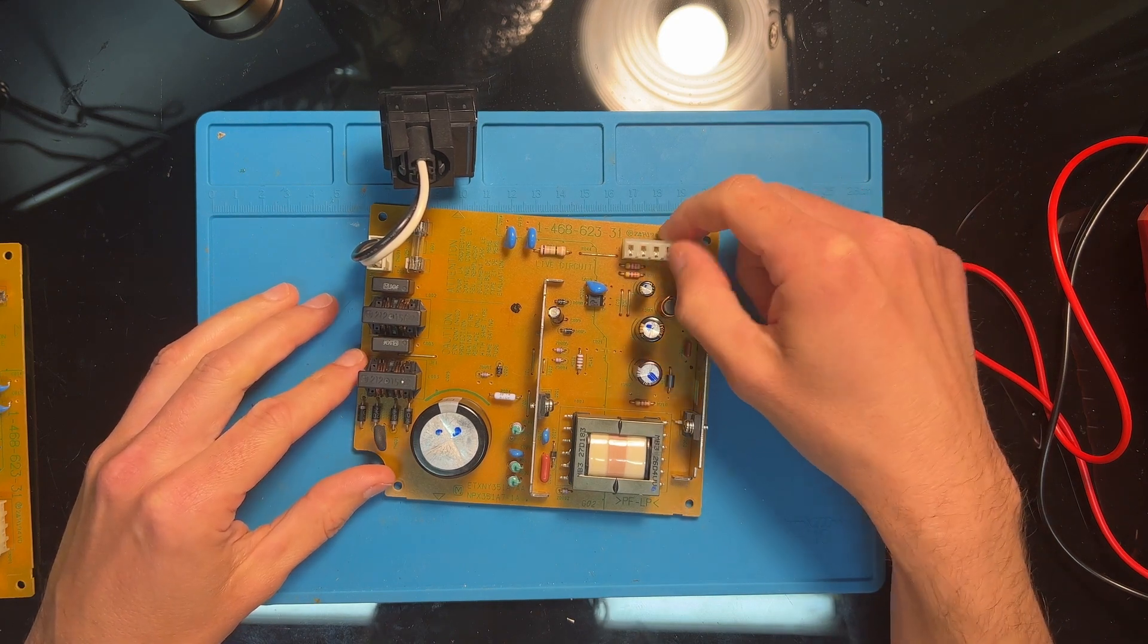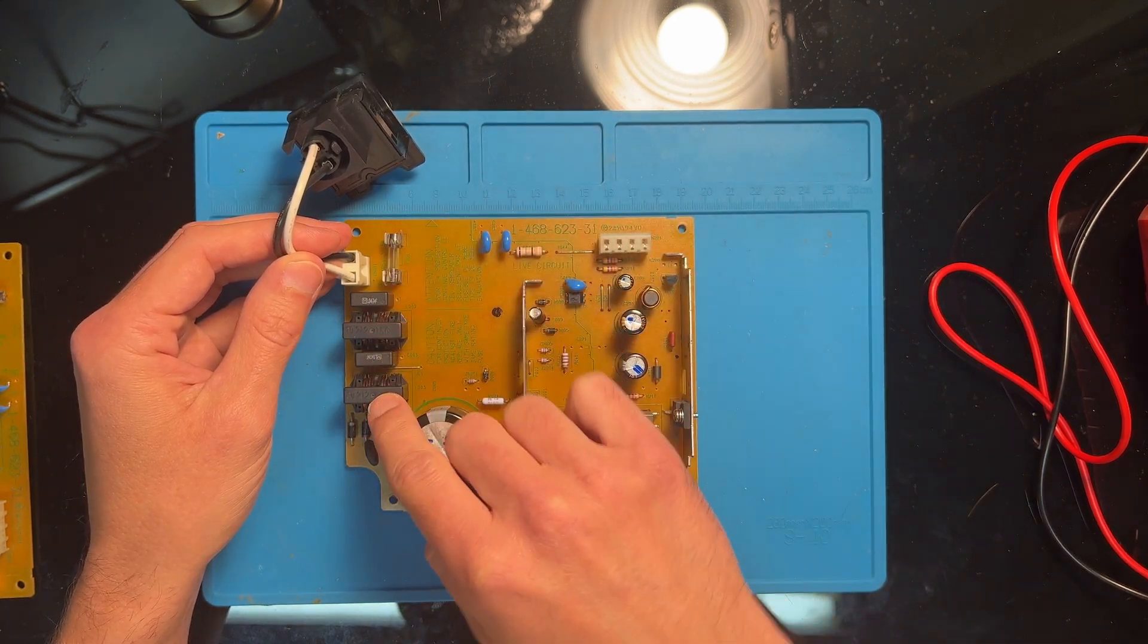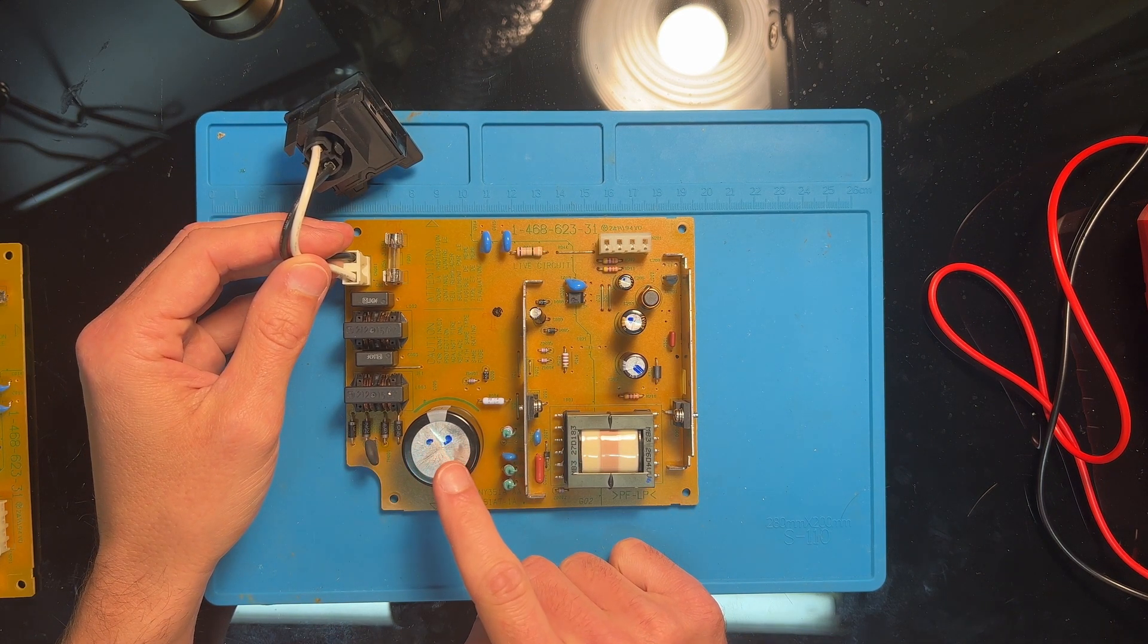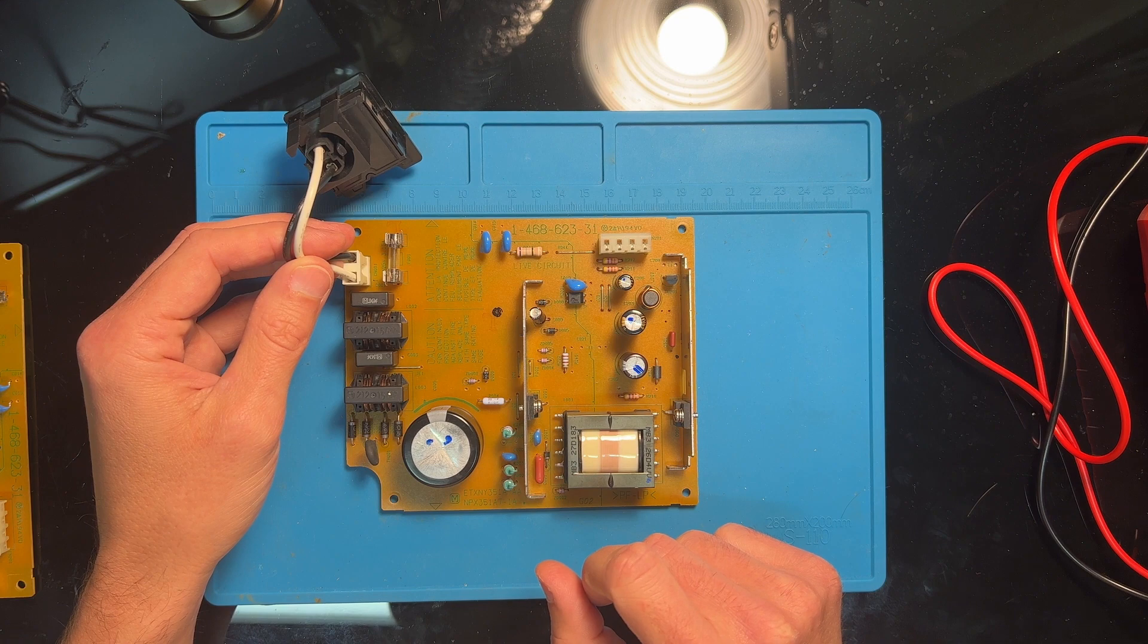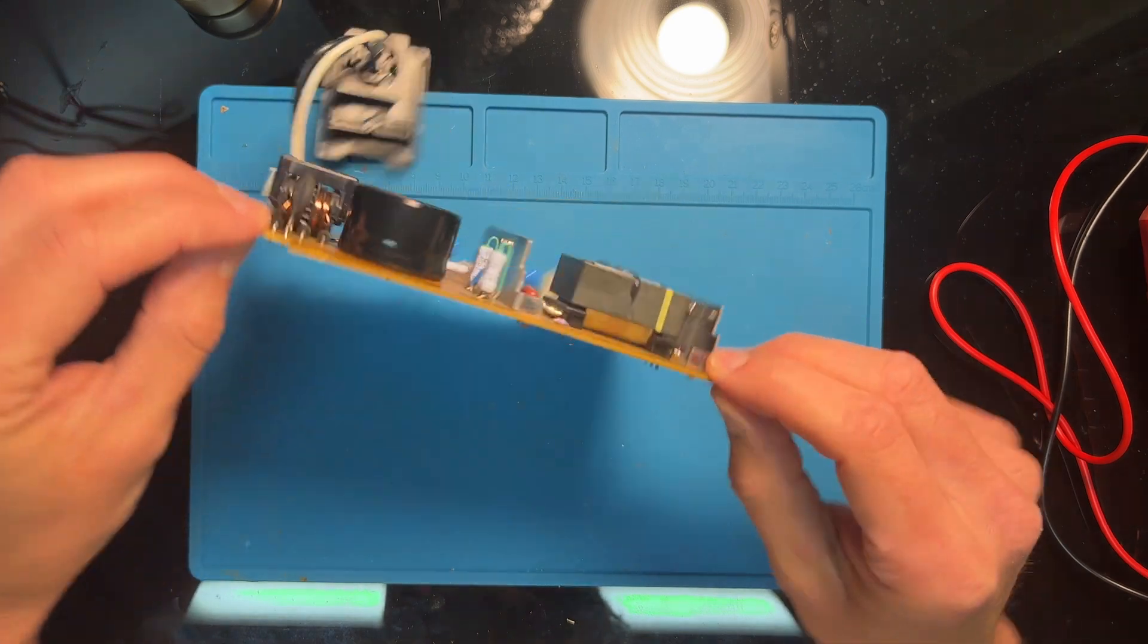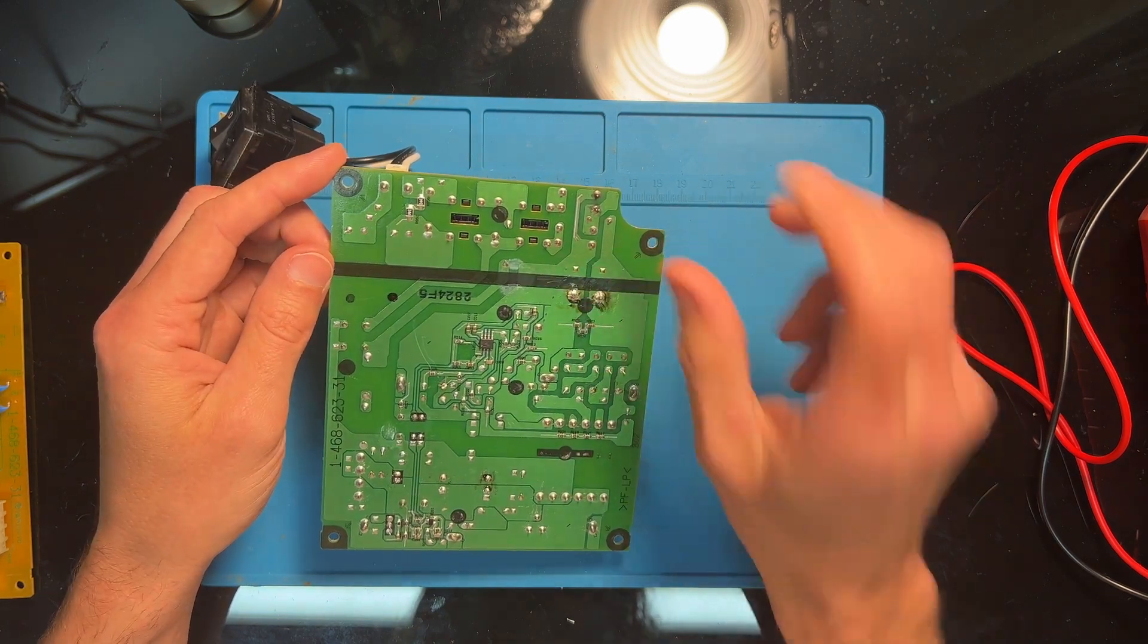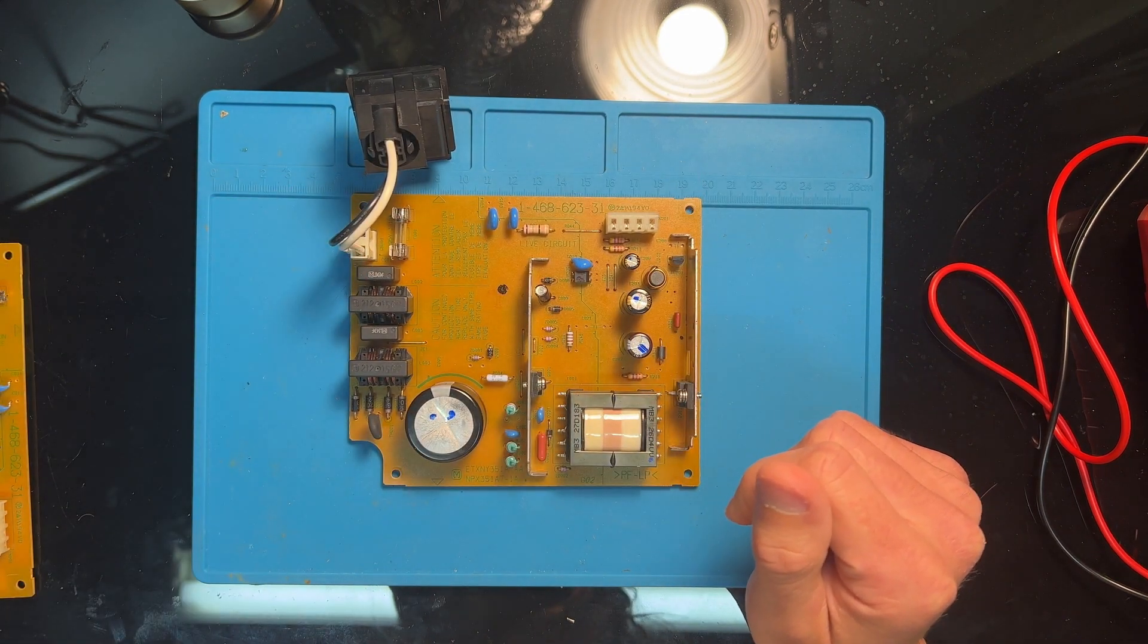The power coming in through here is still at 120 volts. So then the power goes through this fuse, through these capacitors and inductors, through these rectifying diodes which turn the AC coming in to DC, still at a way higher voltage than the PS2 needs to operate, and a voltage that would fry the whole board if it managed to get to the motherboard.